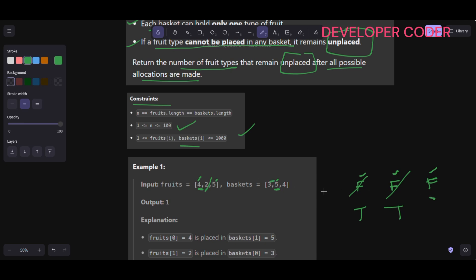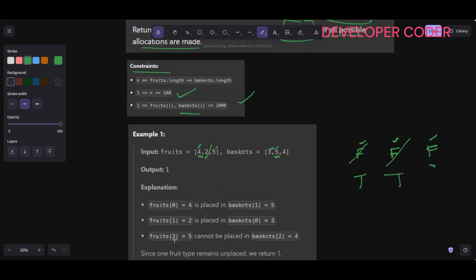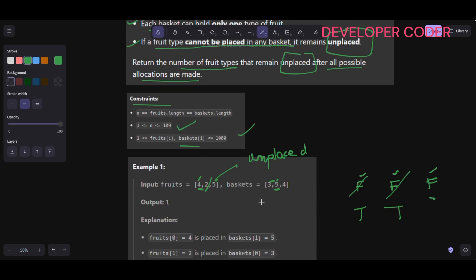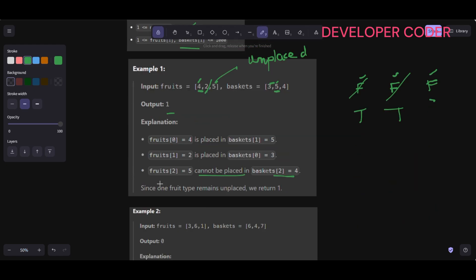Now for fruit quantity 5, the leftmost available basket has capacity 4. Five cannot be placed in basket with capacity 4, so this fruit is unplaced. We need to return the number of fruit types that remain unplaced — only one fruit type is unplaced, so we return one.